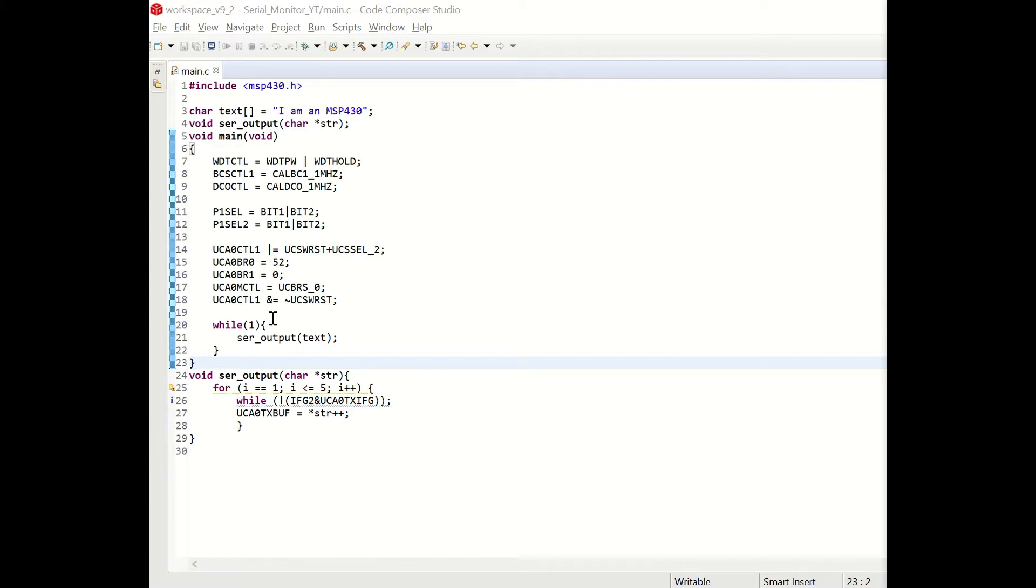In the while1 loop which is an infinite loop we are calling the serial output function with the text argument which was defined as a global variable in the beginning of our code. Now let's see the serial output function.